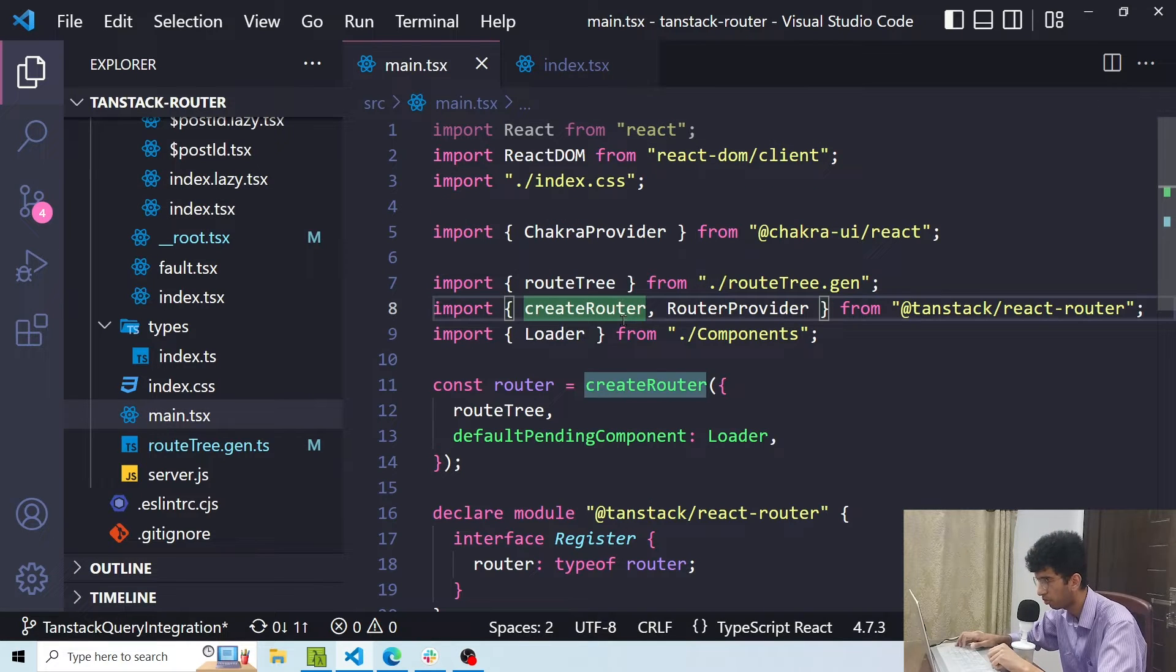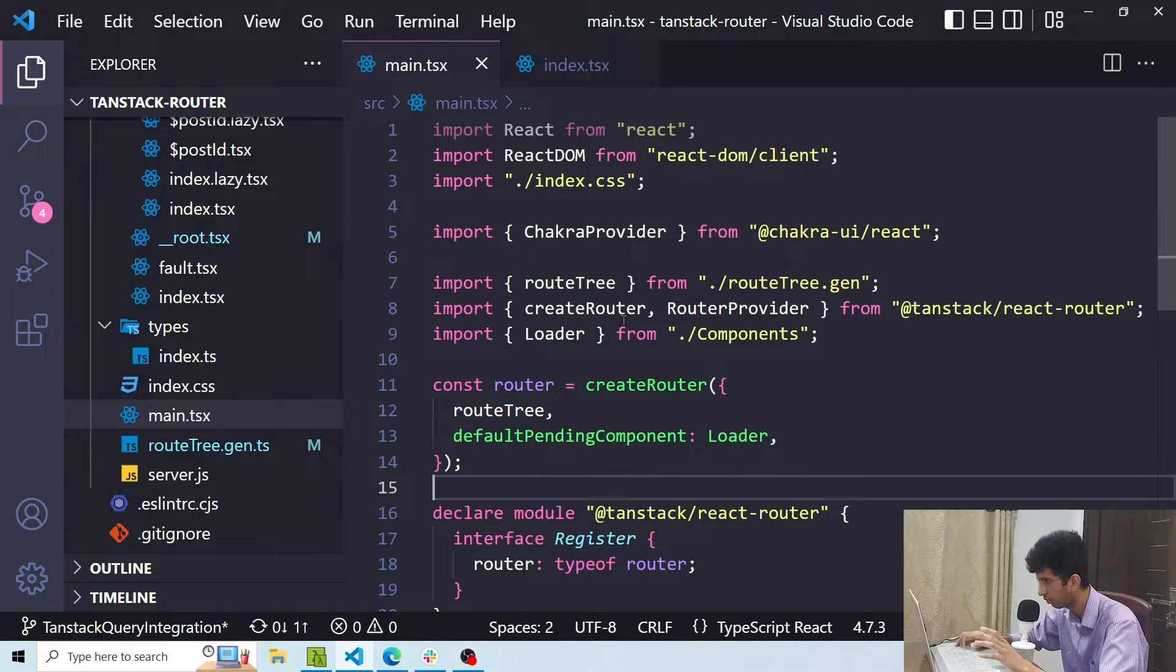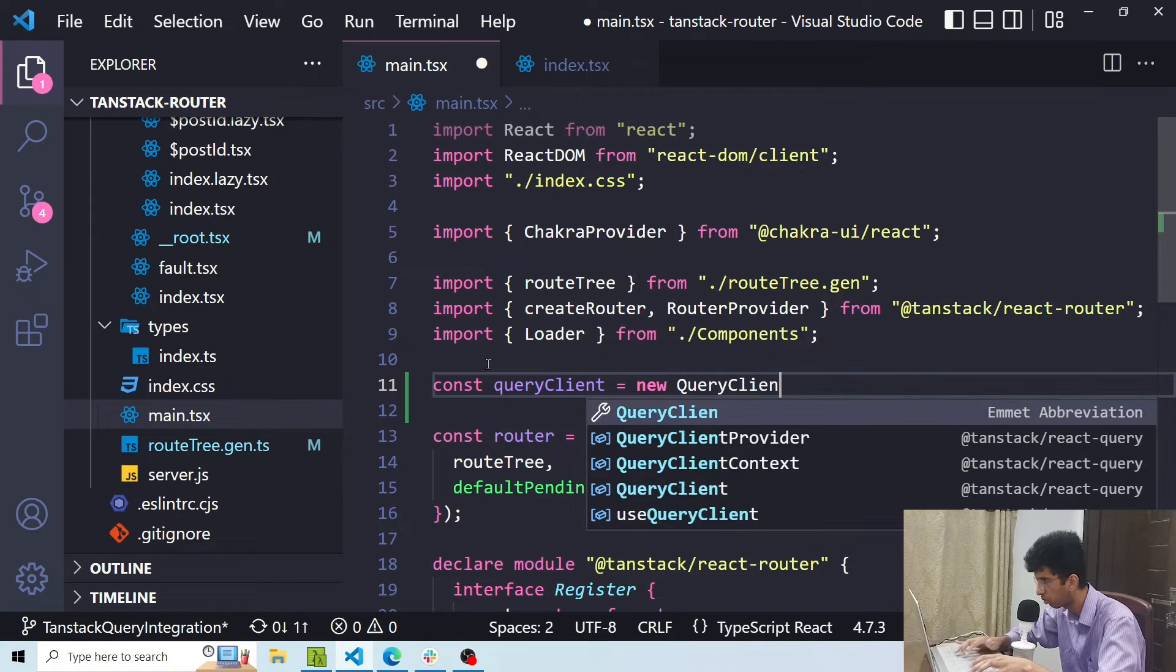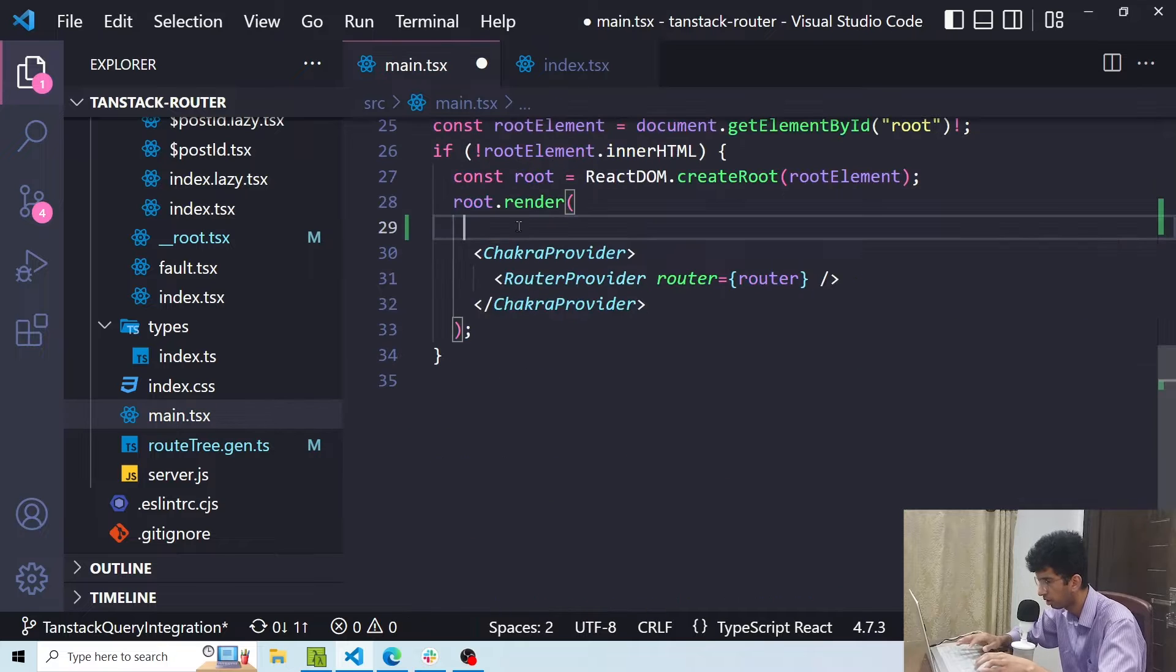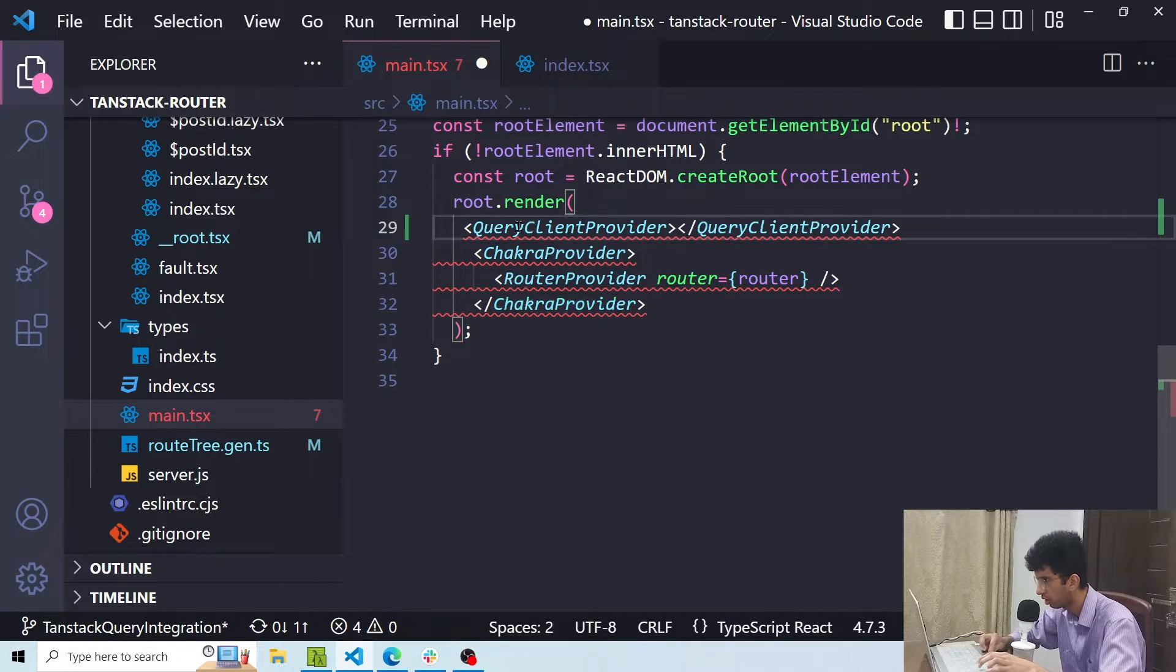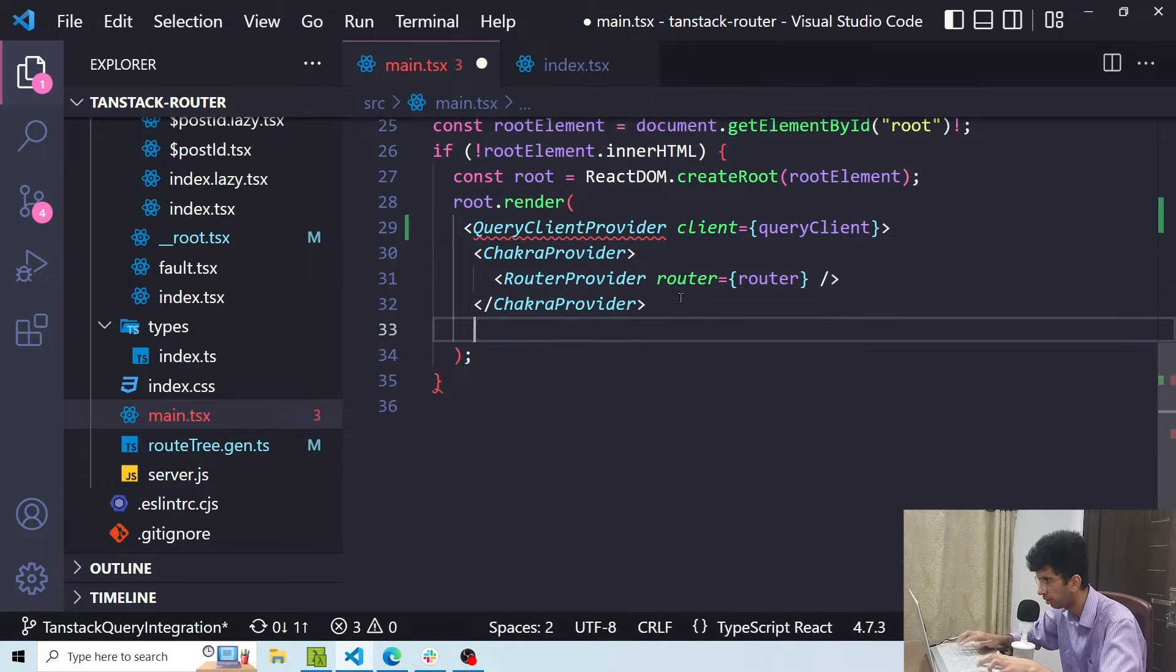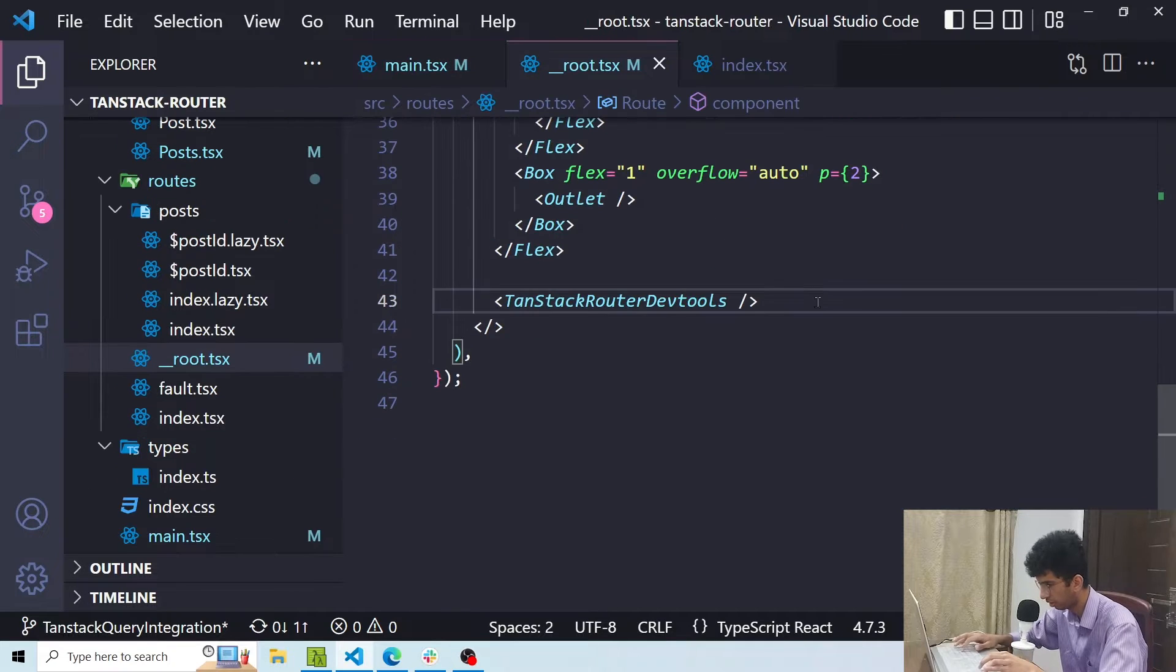So first of all I would want to create a query client and wrap the router with the query client provider just like we normally do. So here we'll say const queryClient equals new QueryClient import from TanStack React Query, then I would wrap this with the QueryClientProvider. I will pass in the client here which I just created and that's it. Now I would be able to use TanStack Query inside this project.